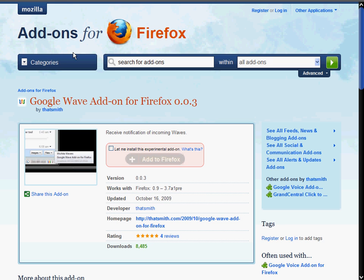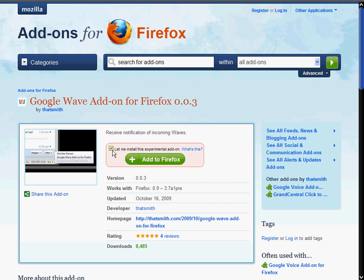Now, I've sent this to a few friends and told them, hey, go ahead and add the Google Wave add-on for Firefox. You can just search it under Firefox's add-ons, but they seem to be forgetting that you've got to click this pink box right here. And the pink box says, let me install this experimental add-on, and if you don't click it, it will not let you add it on.